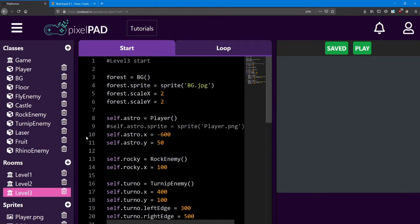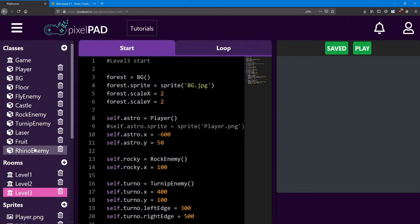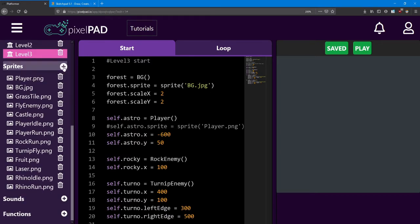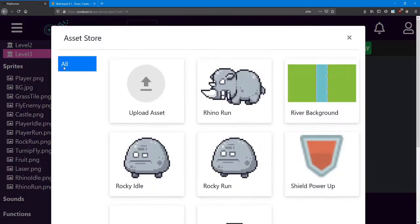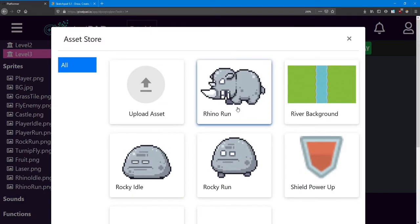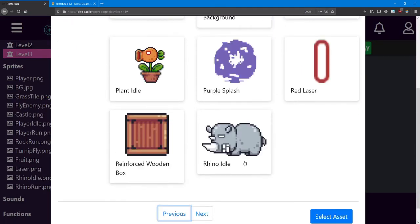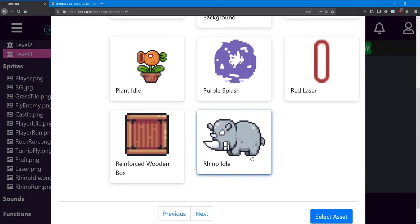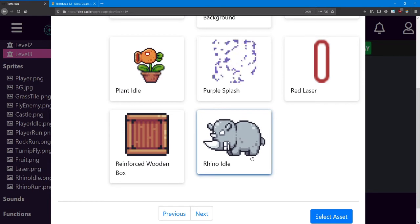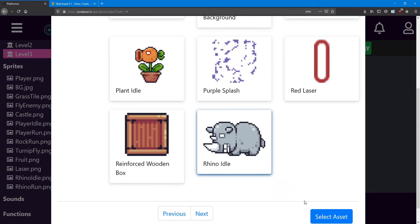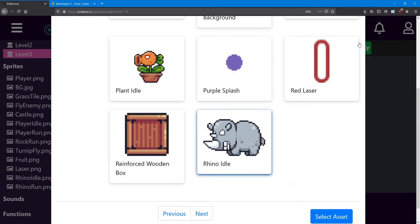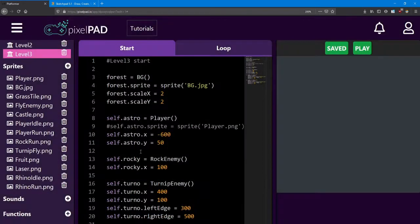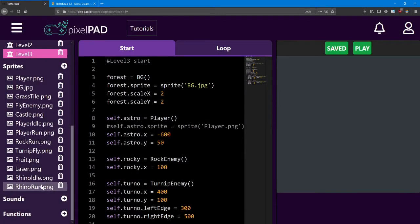First, add a Rhino enemy class. Enter the asset store and find the Rhino Run and Rhino Idle sprites. Add them to your assets. I've named mine Rhino Idle and Rhino Run.